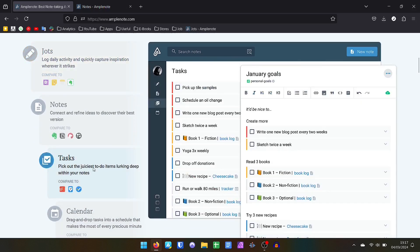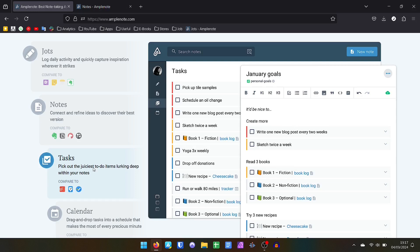For task management, Amplenote is very complete, not only for simple tasks such as a shopping list, but also for project management in a broader way. You can create several task lists, categorizing with colors, flags and tags.